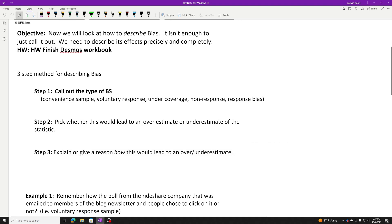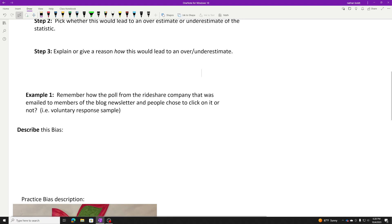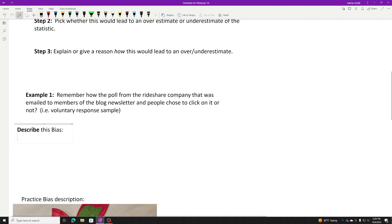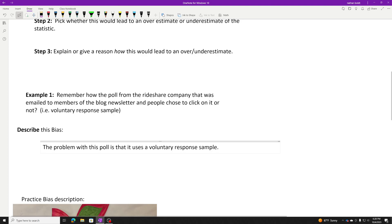Let me give you a couple examples and then you can try it on your own. Remember the poll from the Rideshare Company that was emailed to members of the blog newsletter, and people chose to click on it or not? They got it in their email, which was a whole different issue, but then they chose to click on it or not. That means this is a voluntary response sample. People are choosing to be in it. That's our issue. The problem with this poll is that it uses a voluntary response sample. So I called out the bias. It's a voluntary response sample.